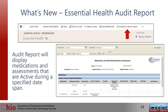The Essential Health Audit Report is now available. It will display medications and assessments that are active during a specified date span. It gives you the option of putting in a date span, and it will show everything active in relation to medications and assessments on that report. We'll go ahead and run the report so you can see what I'm talking about.